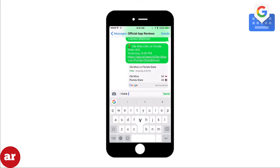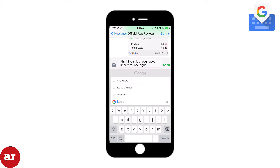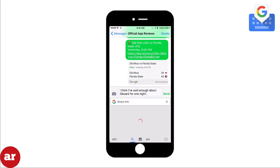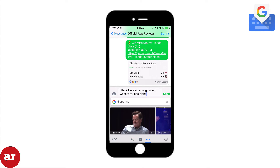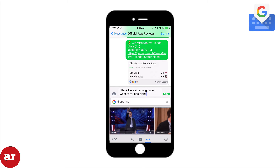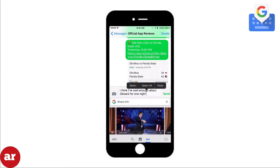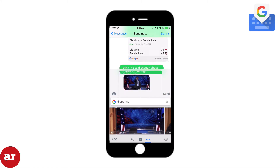If you want to add a GIF to a message, begin typing a phrase and then click the Google icon. Select the phrase and click the GIF to add it to a message. There are endless ways Gboard can make you more efficient, but these were just a few examples.